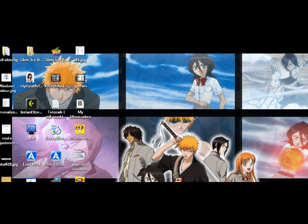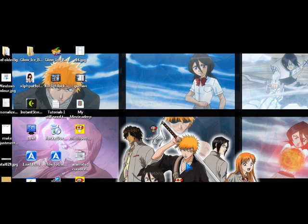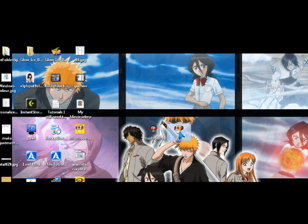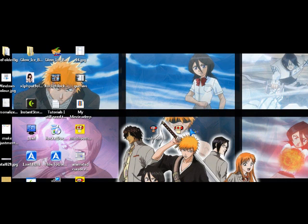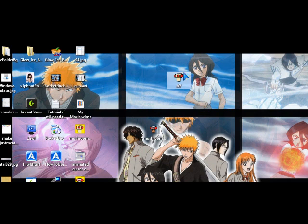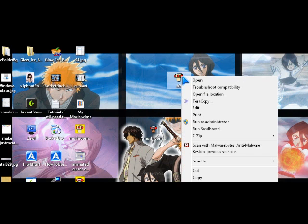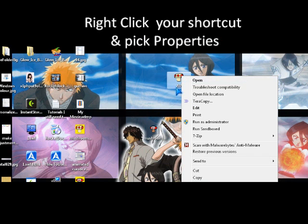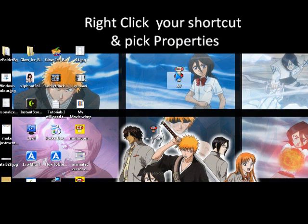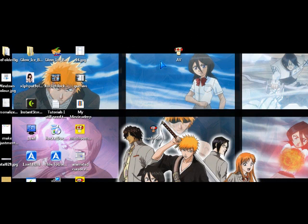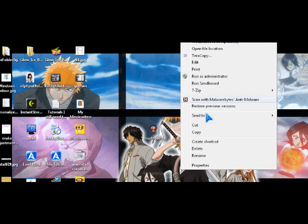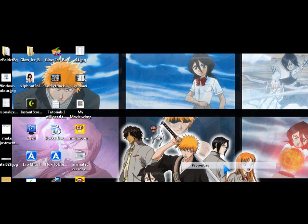Now the file should be on your desktop. So to change your icon, all you have to do is go to the properties for your shortcut.